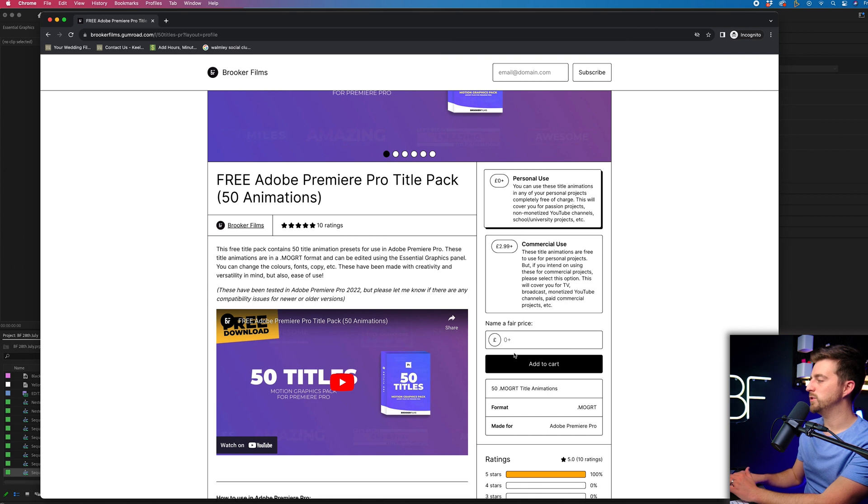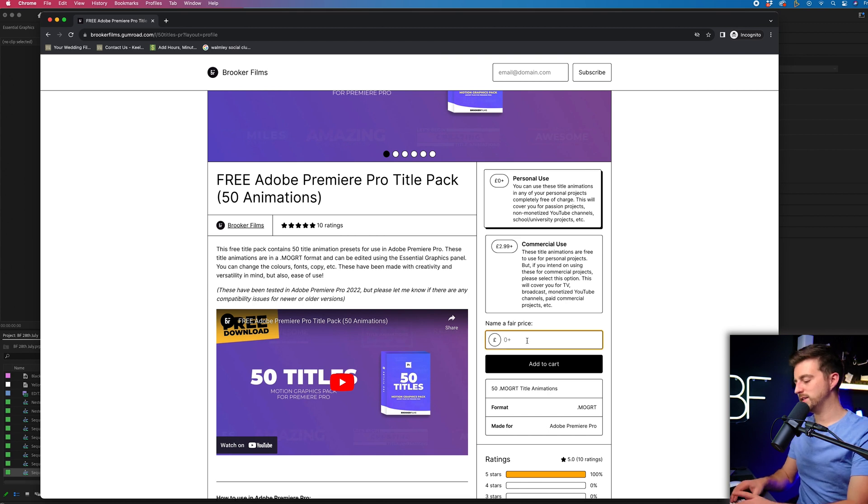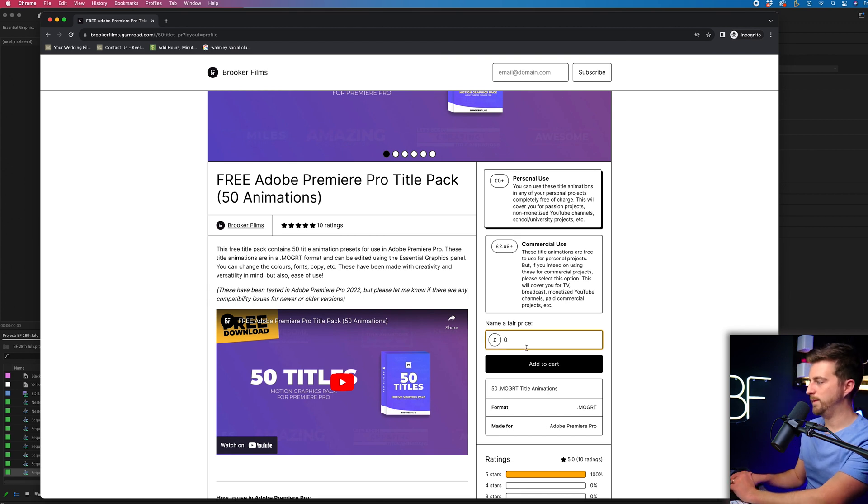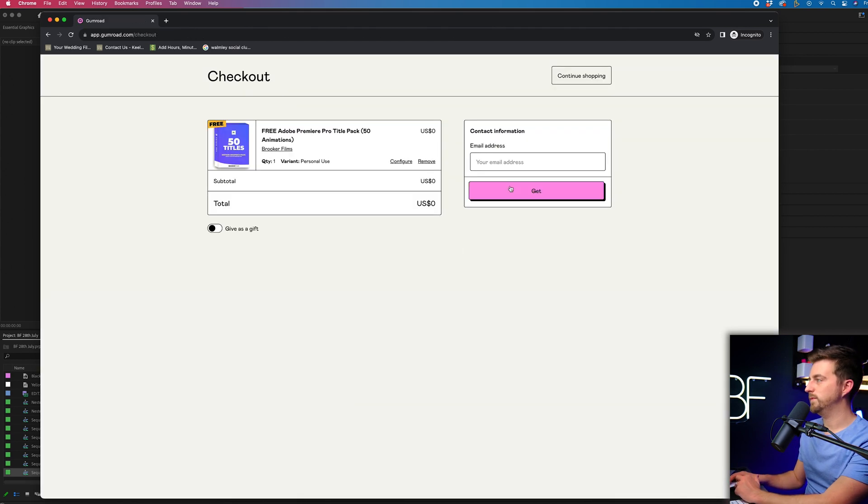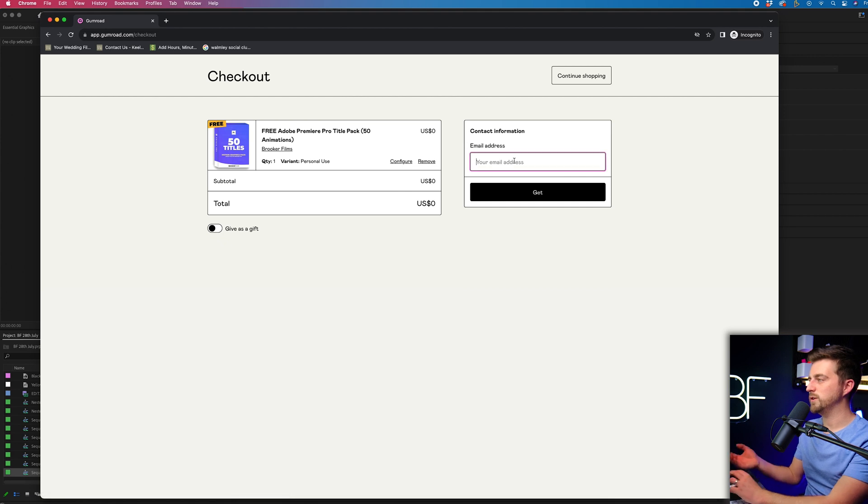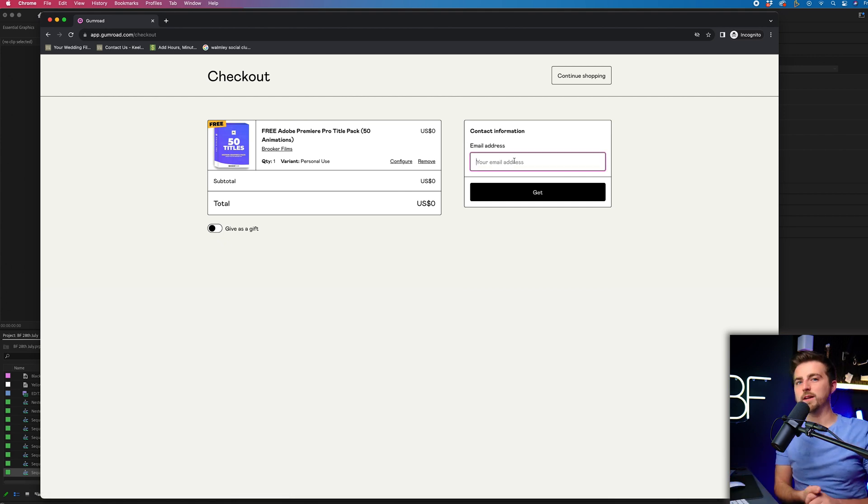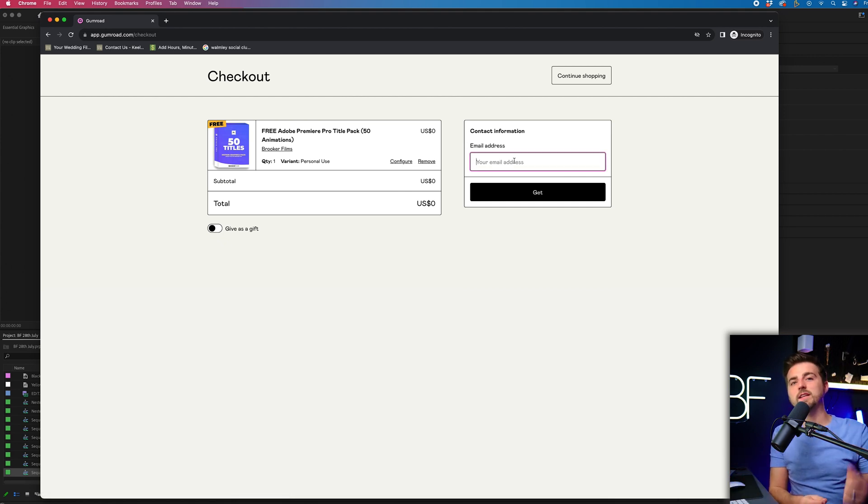But if you select personal use, you just press zero here, add to cart. And then all you need to do is just pop your email address in and that's just so you can get the download link.